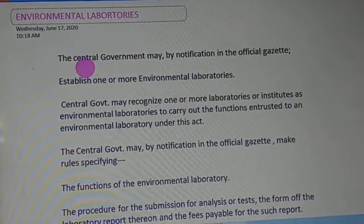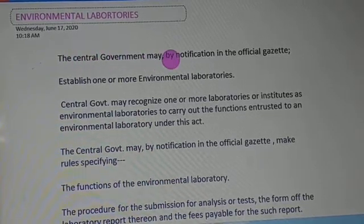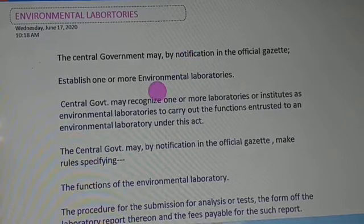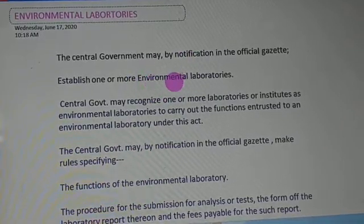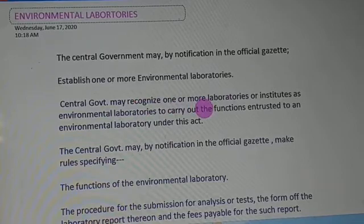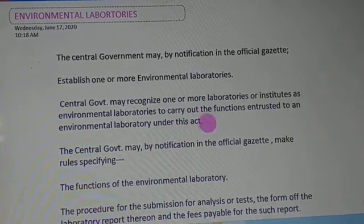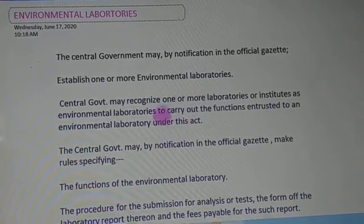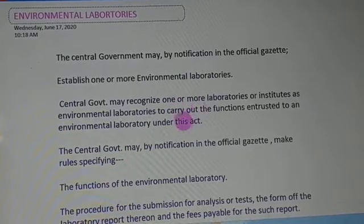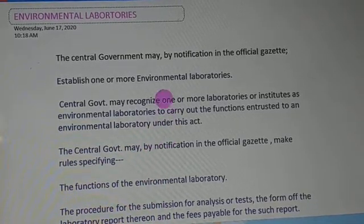Under the EPA (Environmental Protection Act), the central government may by notification in the official gazette establish one or more environmental laboratories, depending upon the need. The central government may also recognize one or more laboratories or institutes as environmental laboratories to carry out the functions entrusted to an environmental laboratory under this Act.